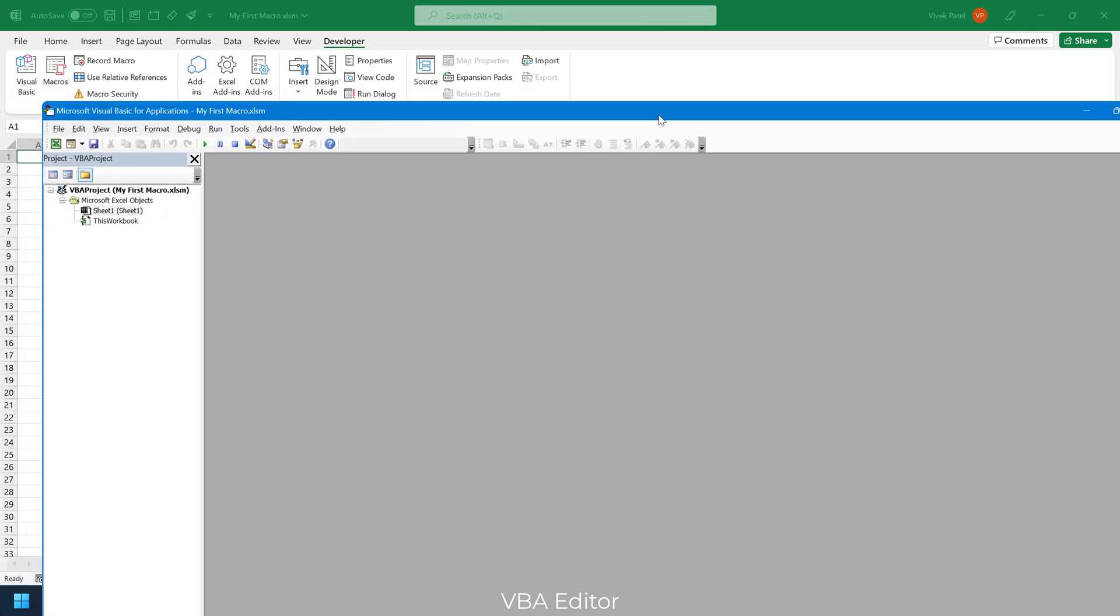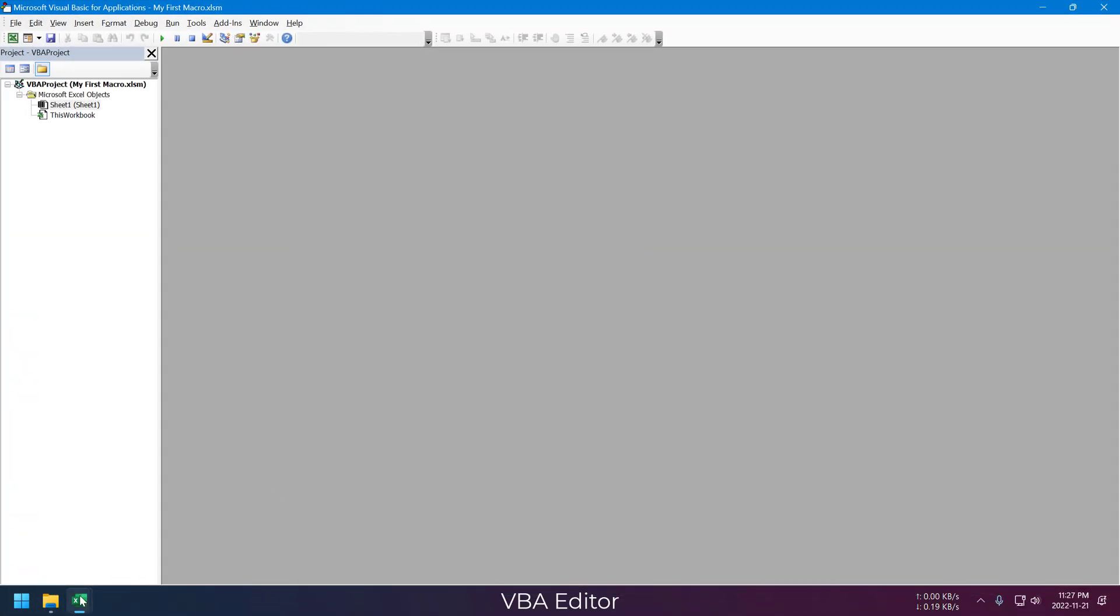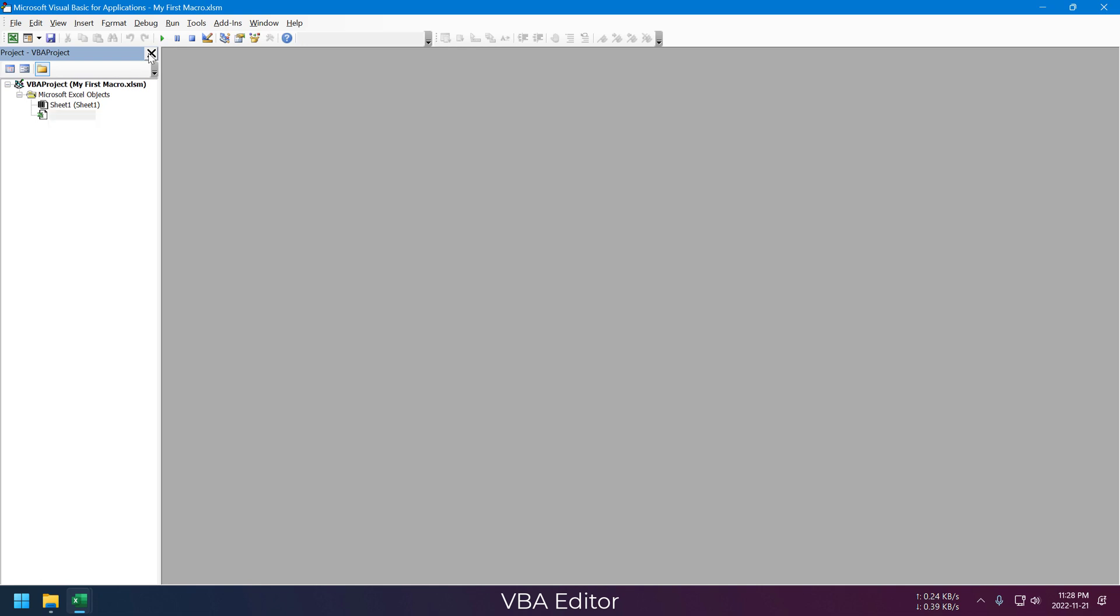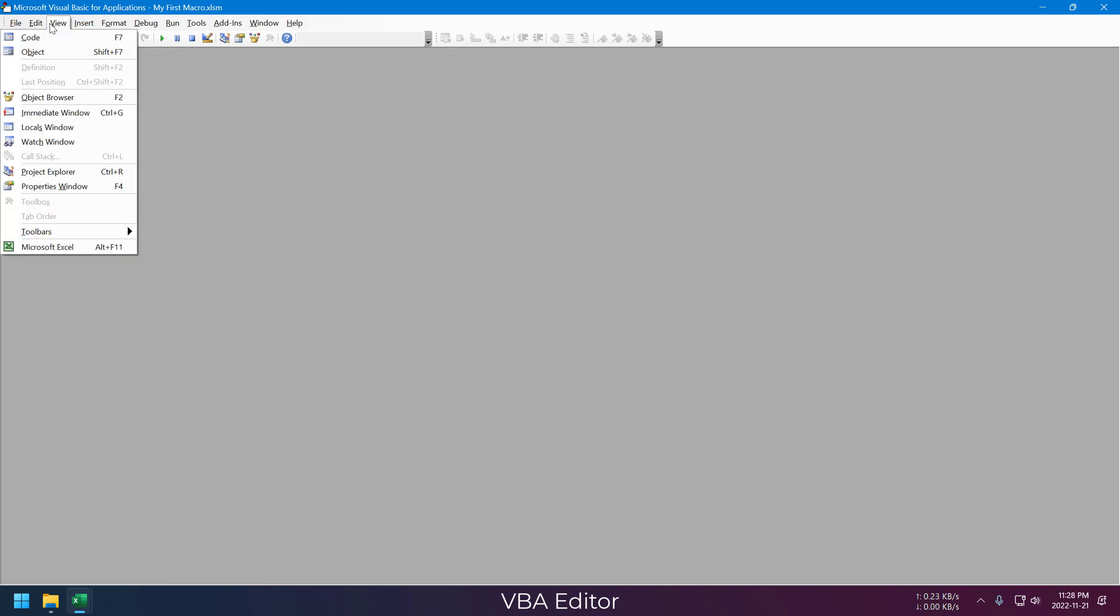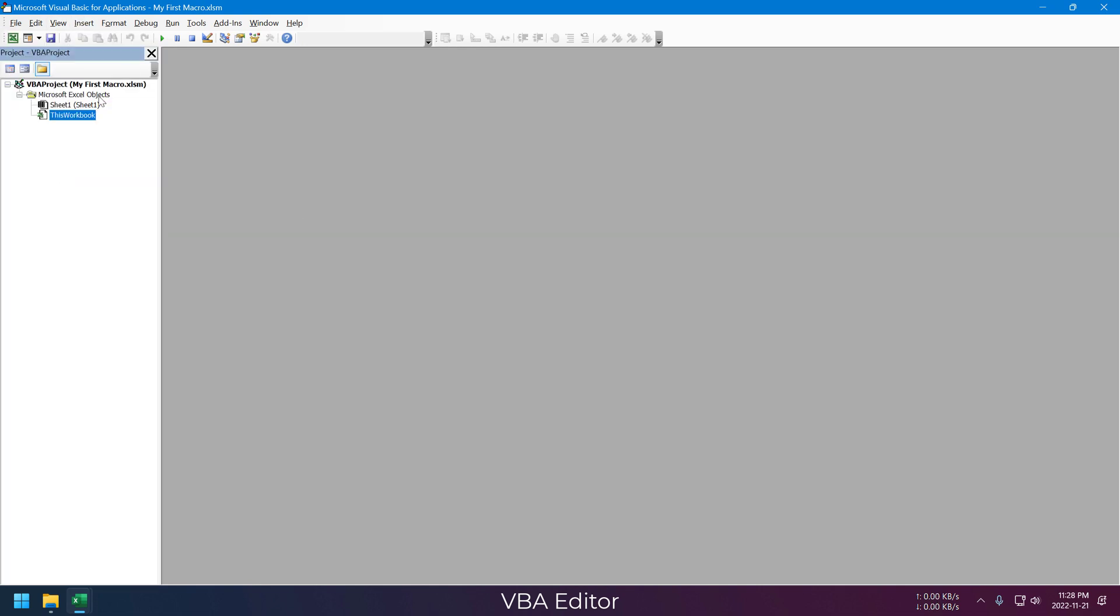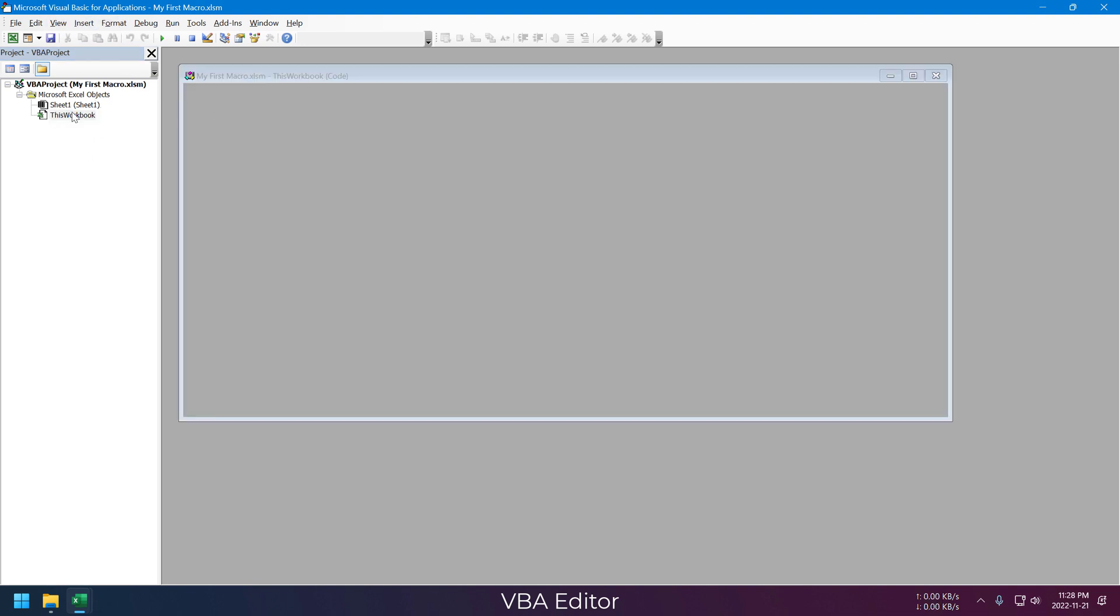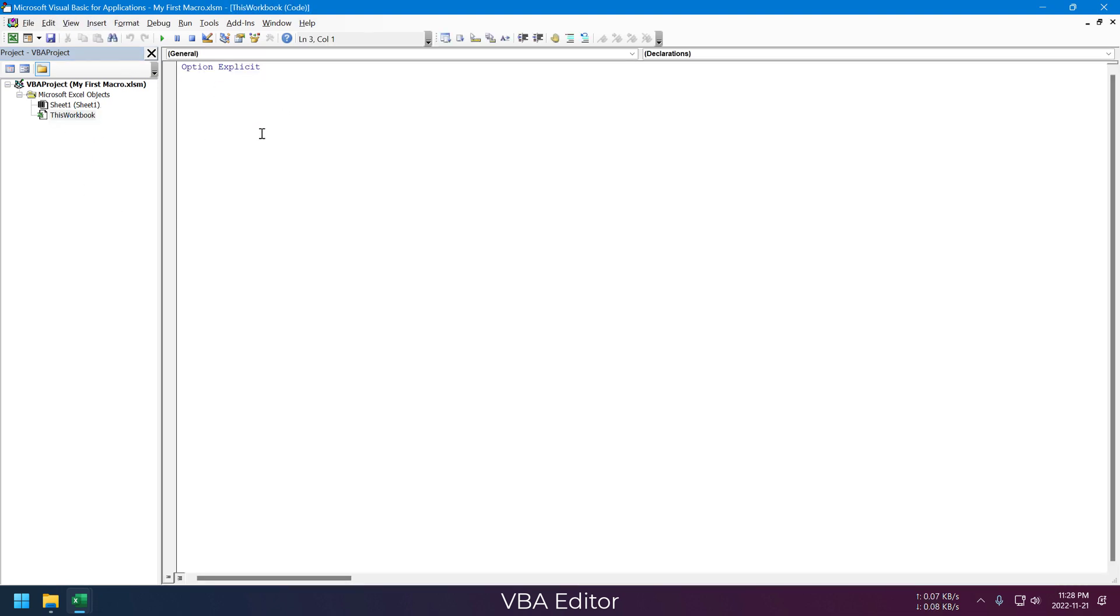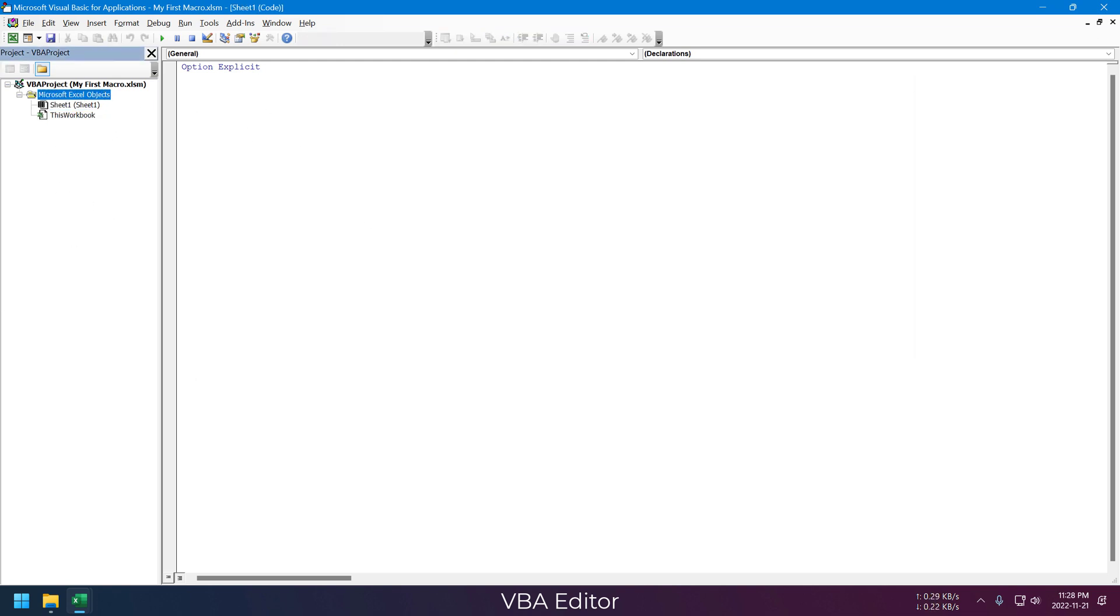This is the default view of our Visual Basic editor. The panel on the left here is called Project Explorer, which displays all the files related to this VBA project. If this is not enabled by default, you can go to the View menu and just enable it from there. You can see there are two files already there: Sheet1 and This Workbook.